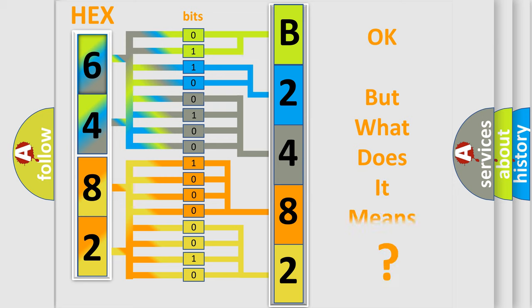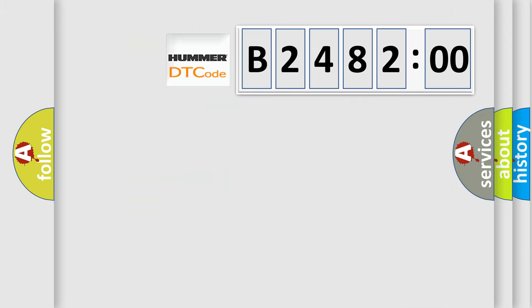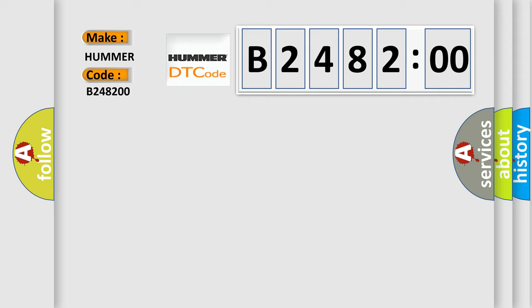We now know in what way the diagnostic tool translates the received information into a more comprehensible format. The number itself does not make sense to us if we cannot assign information about what it actually expresses. So, what does the Diagnostic Trouble Code B248200 interpret specifically for car manufacturers?